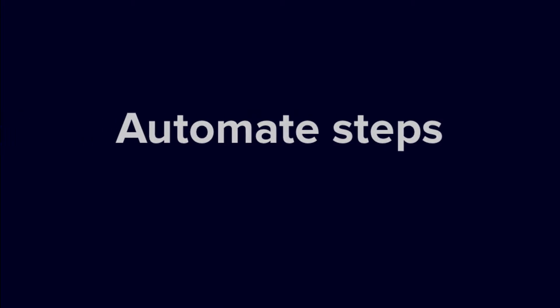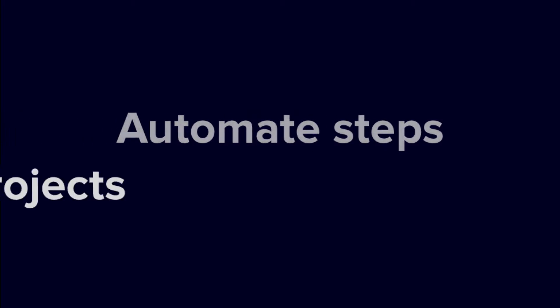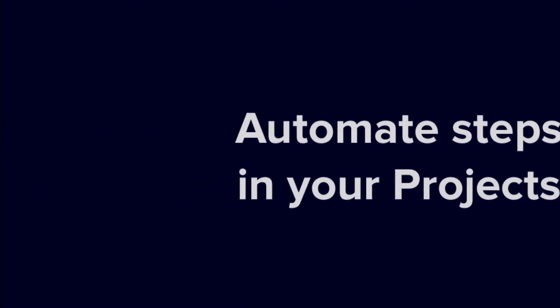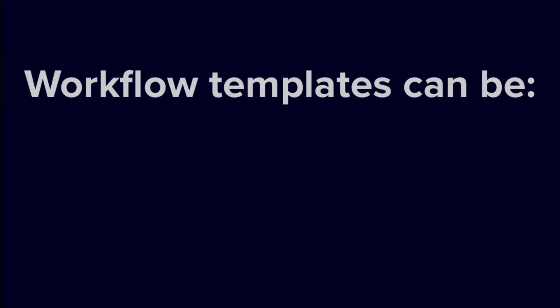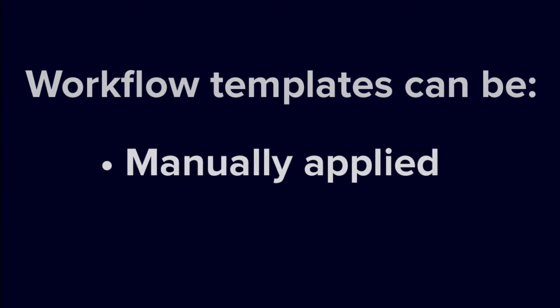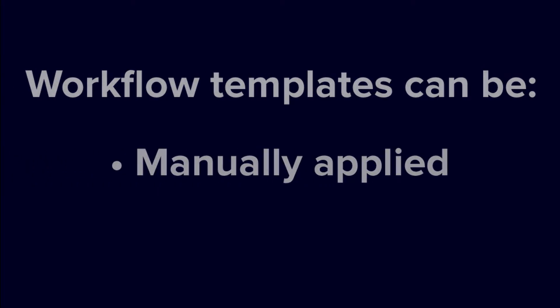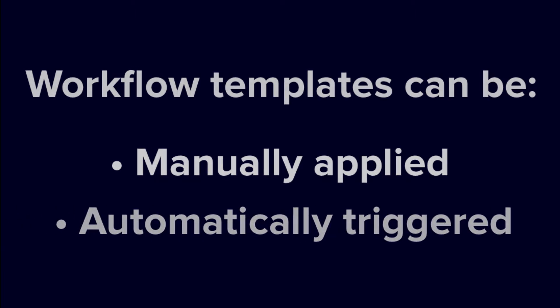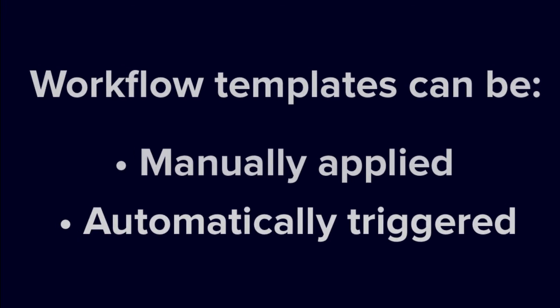Workflows in HoneyBook allow you to automate specific steps in the lifecycle of a project. Once you've set up your workflow templates, the processes can be applied manually to individual projects, or you can have the system automatically trigger a workflow when someone submits a contact form. Let's take a look at how to do both.